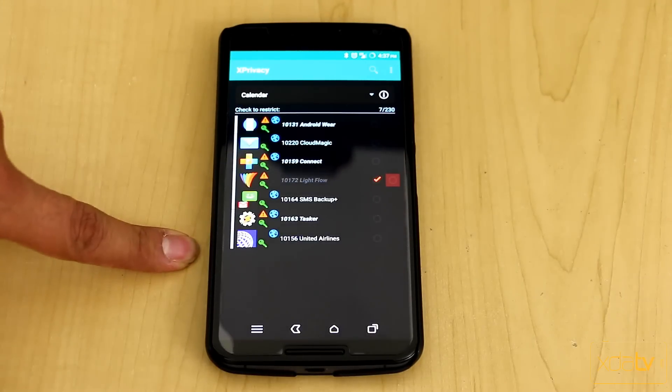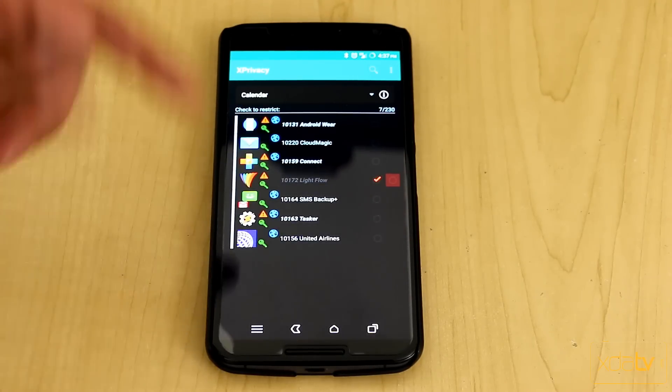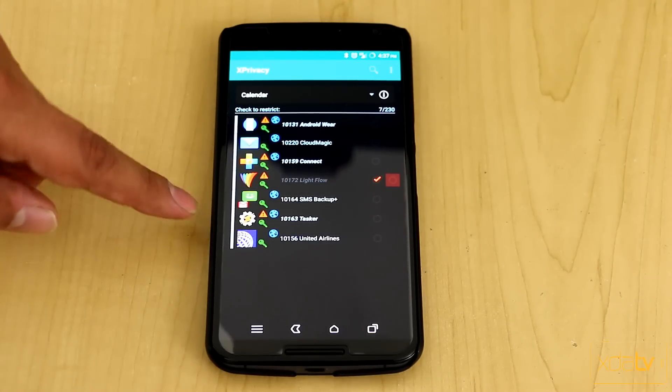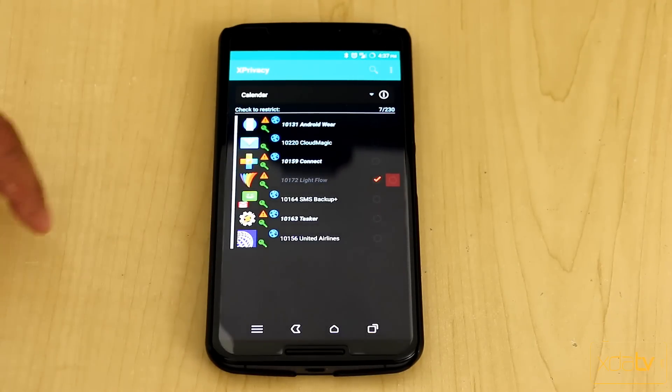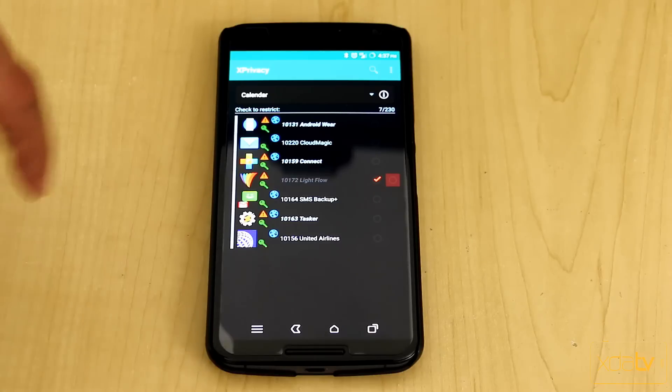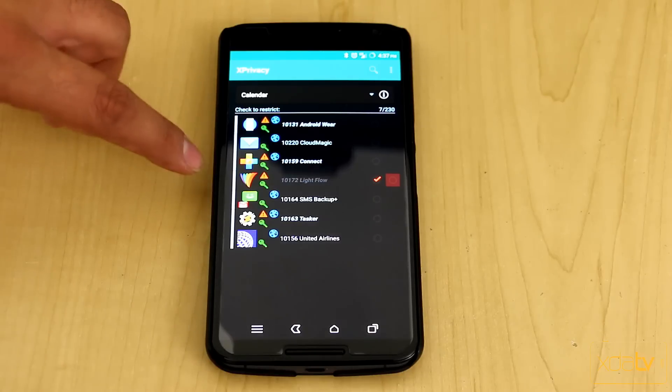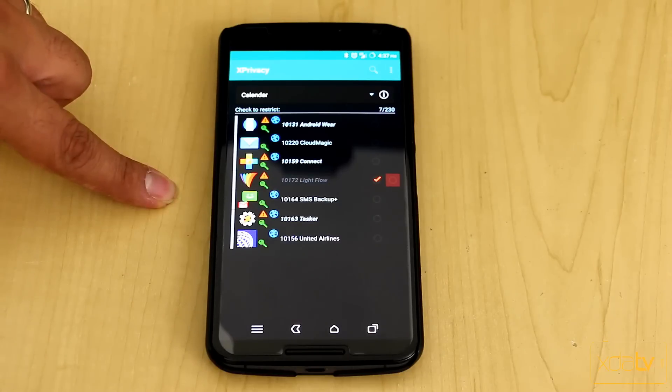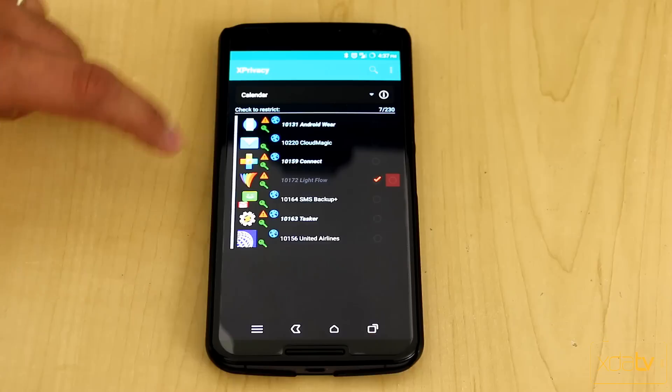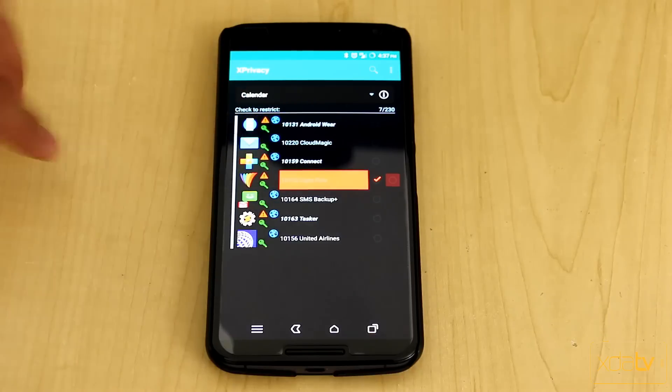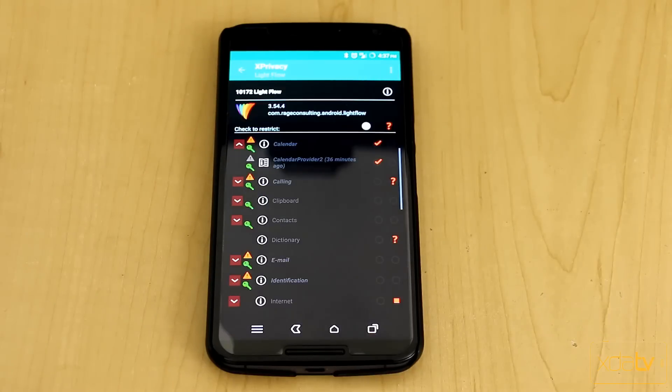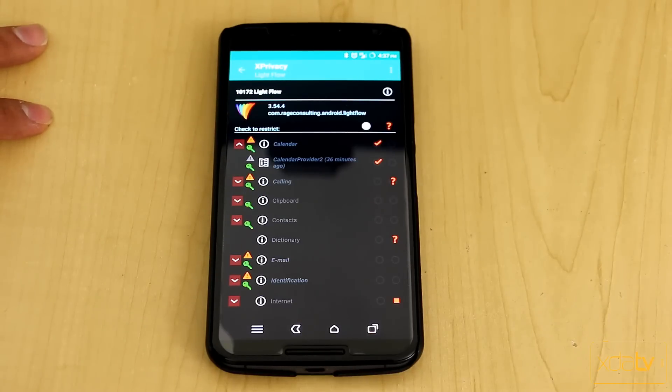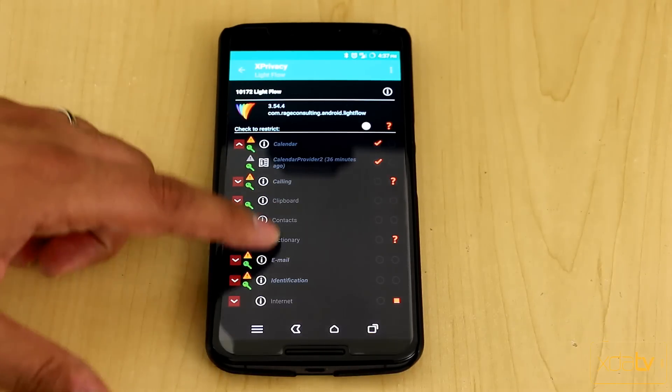I can see, obviously, here that the United app needs calendar access. Tasker, I can understand my text messaging information. Lightflow needs access to my calendar. I'm not sure why Lightflow would be interested in my calendar information, which is something that we have on our system.